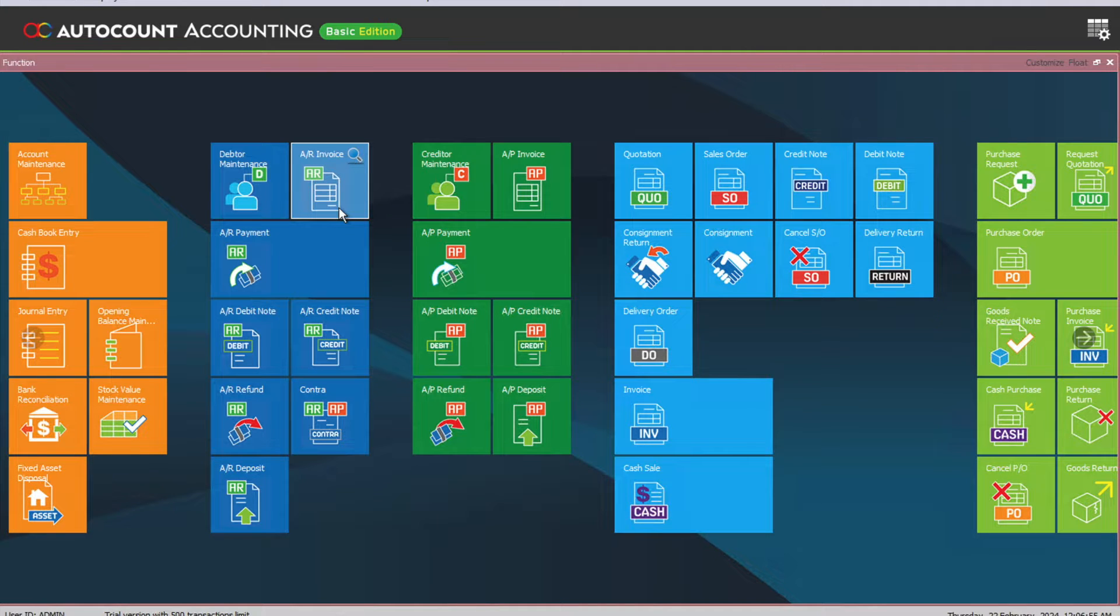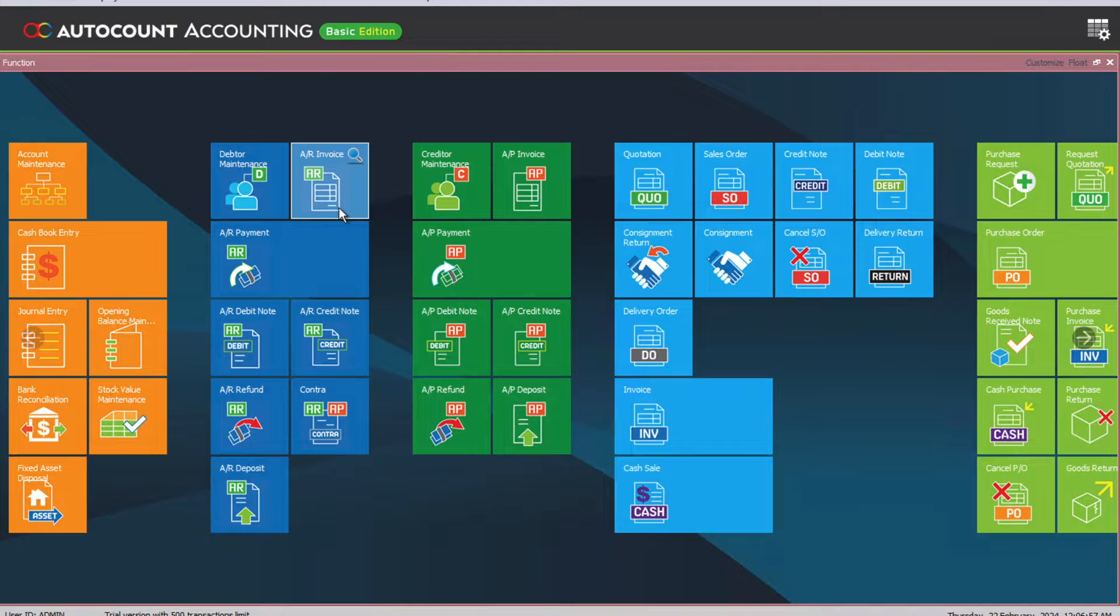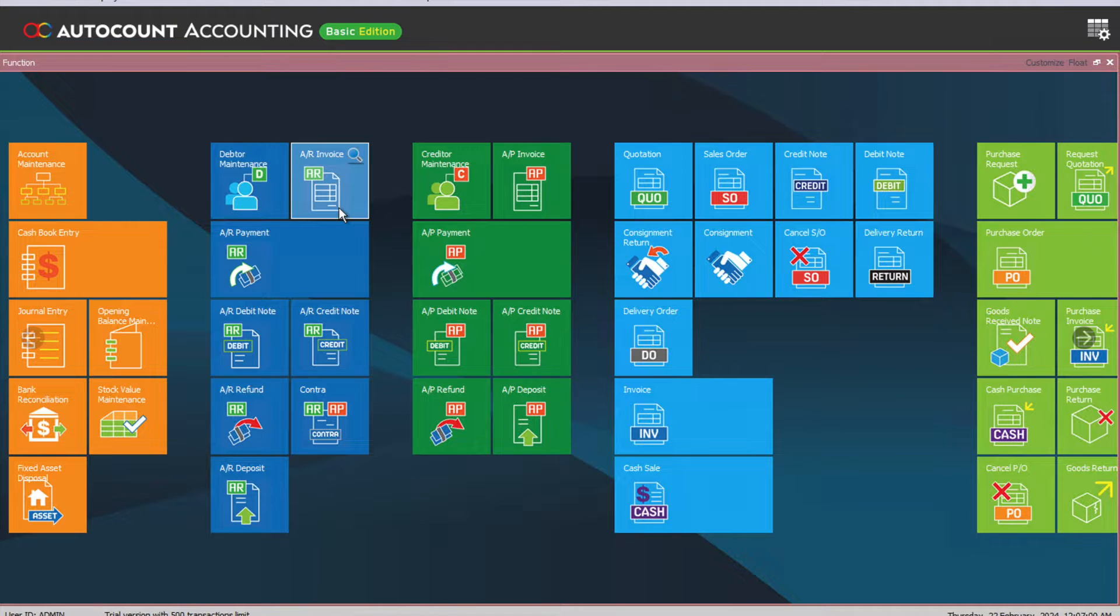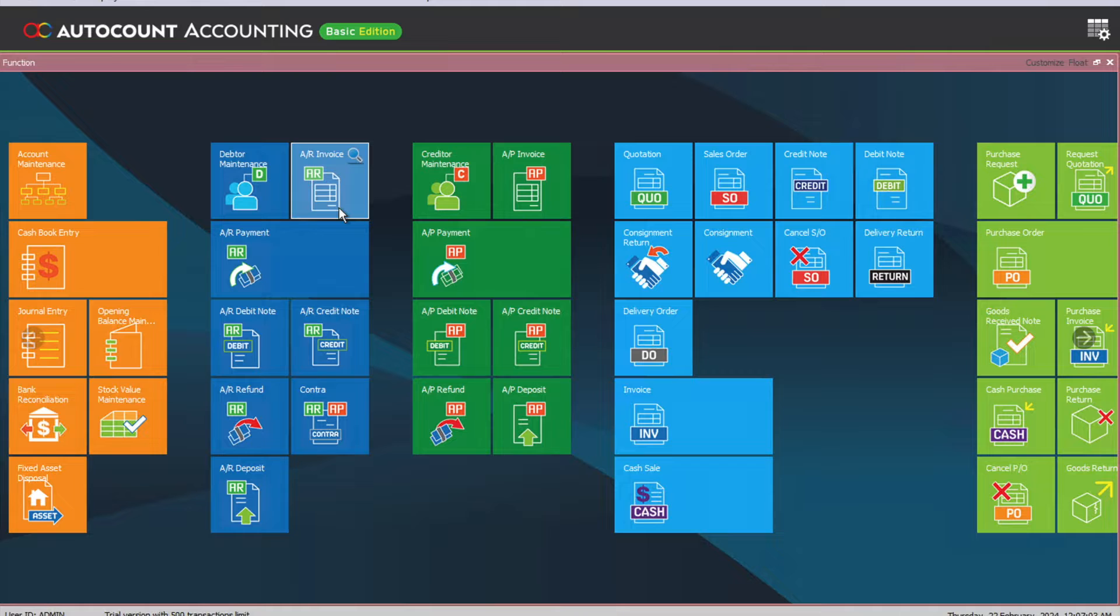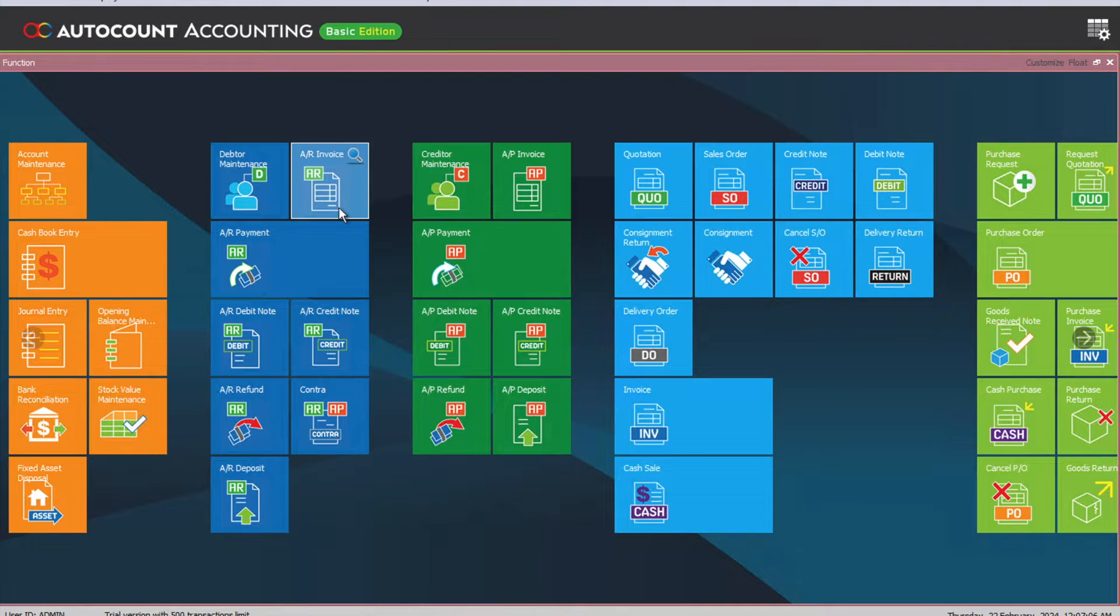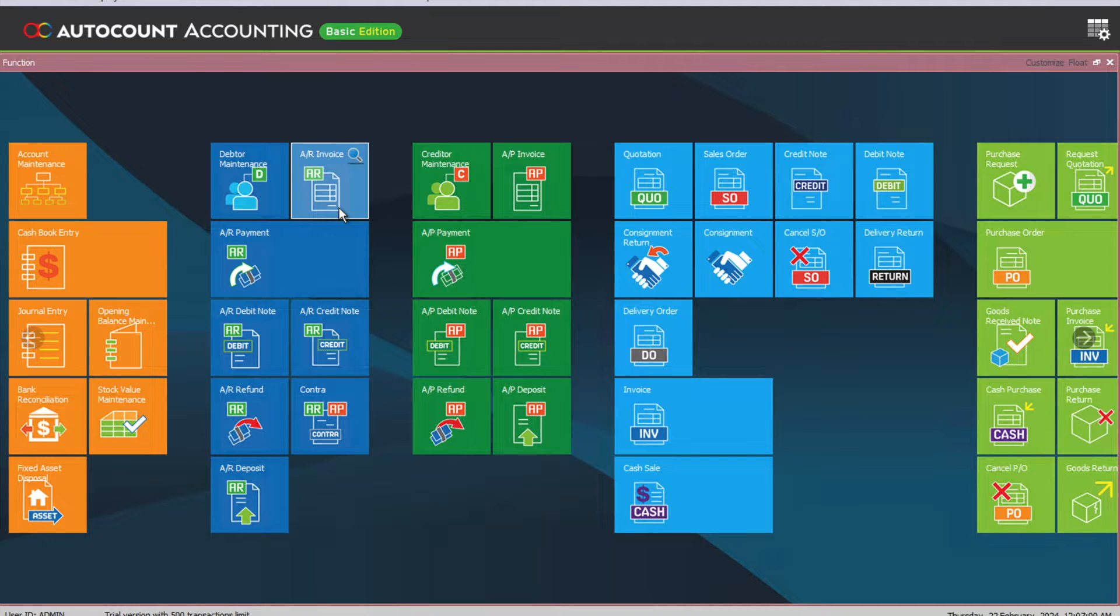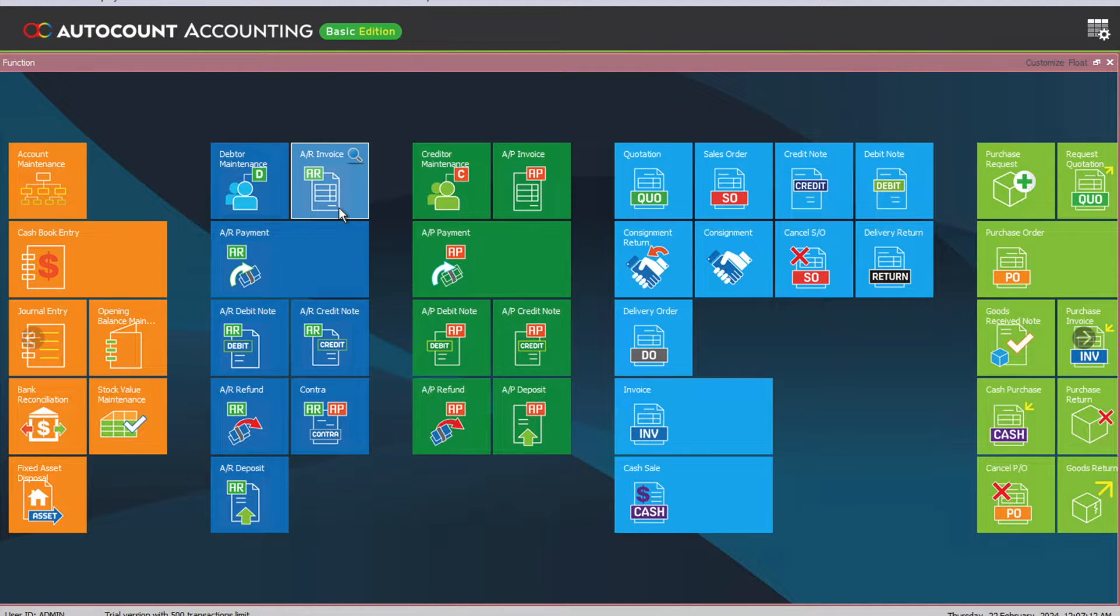In today's video, as we begin finalizing our accounts, one of the frequently asked questions posed by our clients is how do we post depreciation inside AutoCount. The first thing you need to do is, if you don't have the fixed asset module inside AutoCount, create an Excel sheet for all your fixed assets.